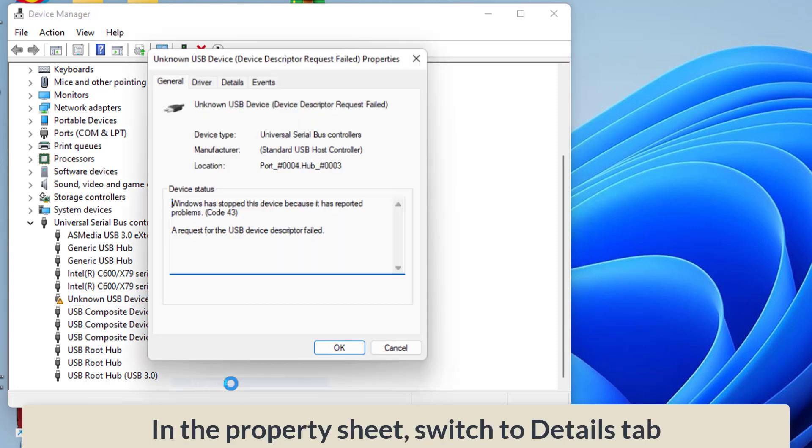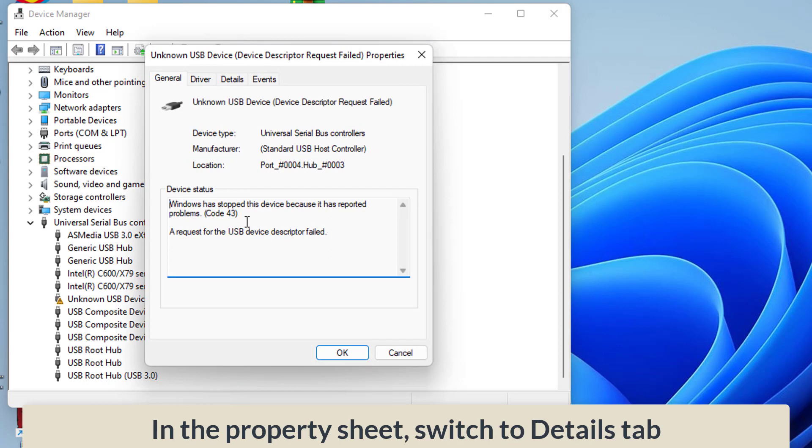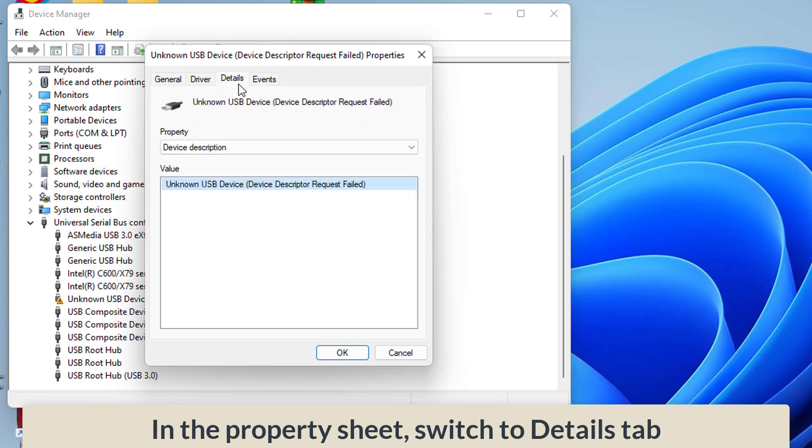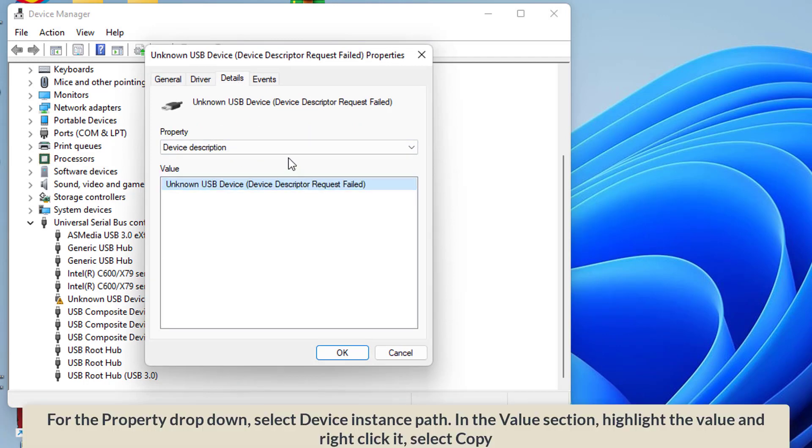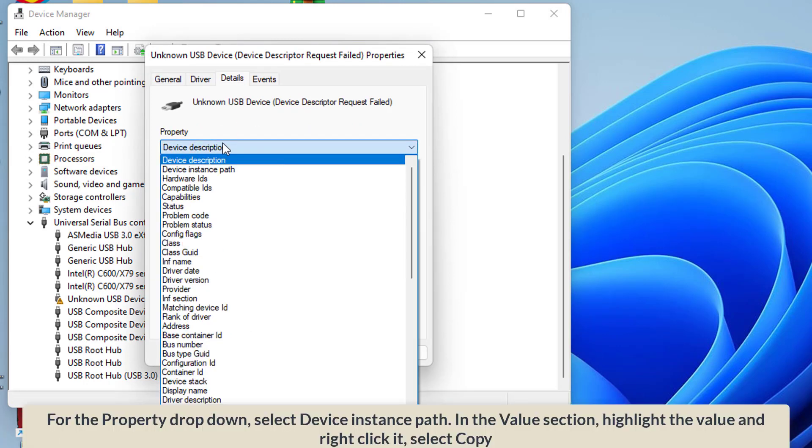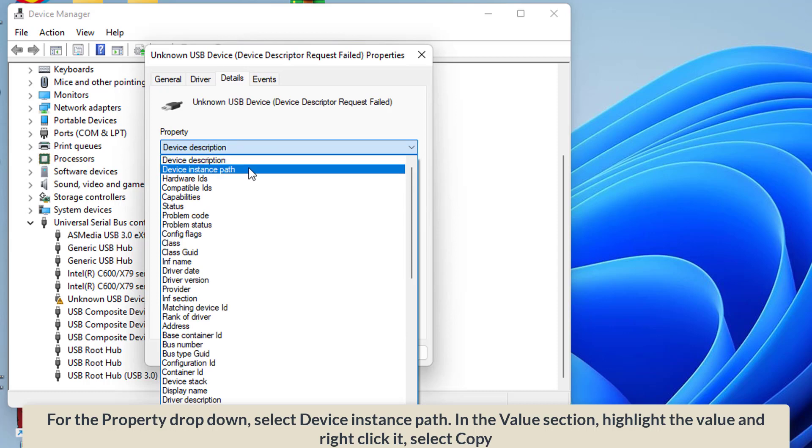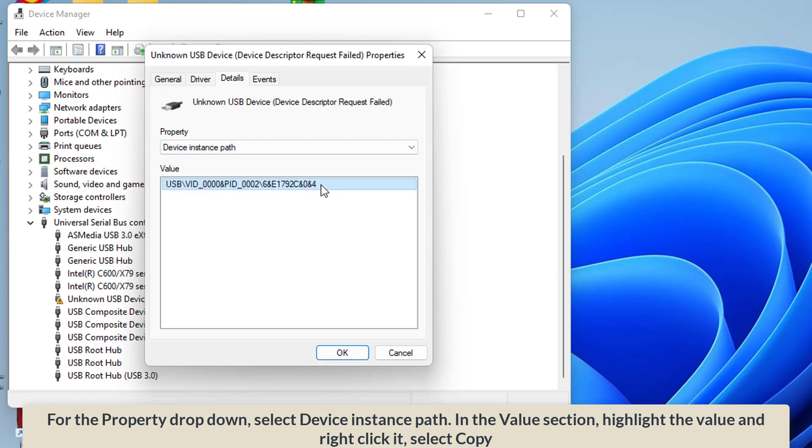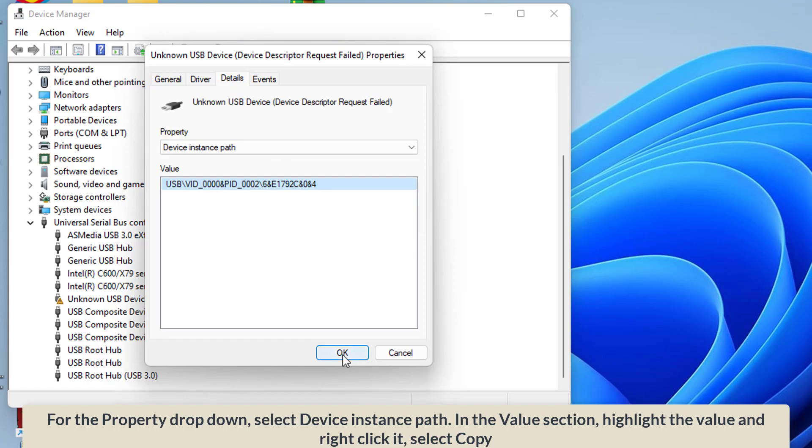In the property sheet, switch to details tab. For the property drop down, select device instance path. In the value section, highlight the value and right click it, select copy.